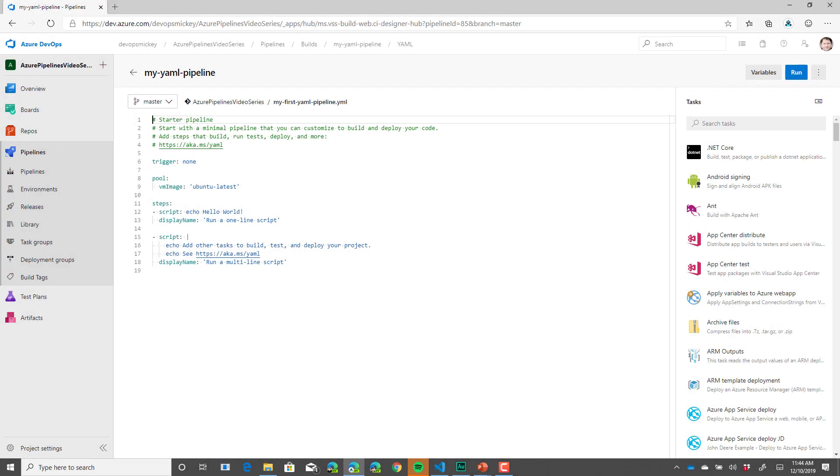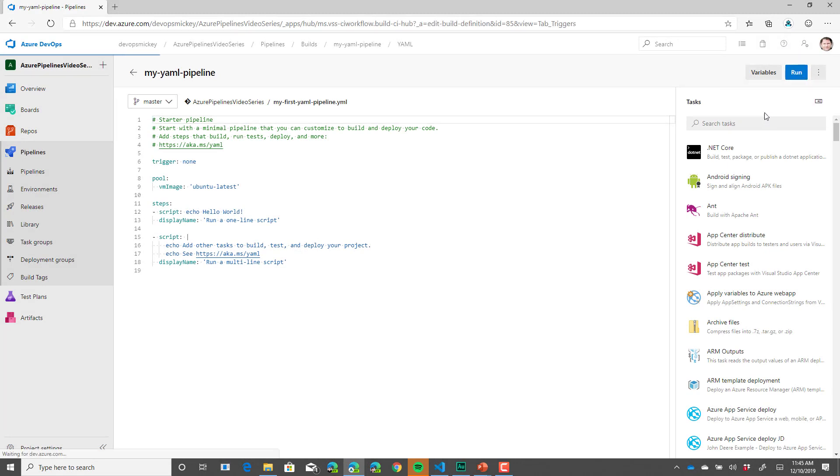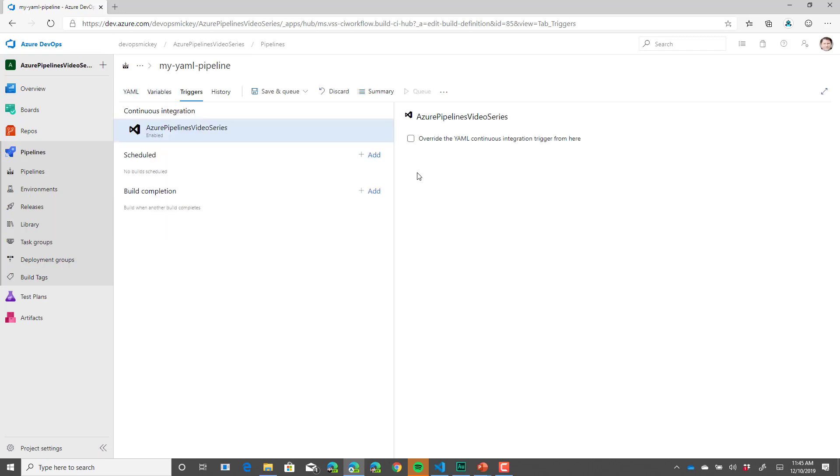Here we are in our YAML pipeline from earlier. If we click the ellipse and select triggers, we are taken into the GUI.